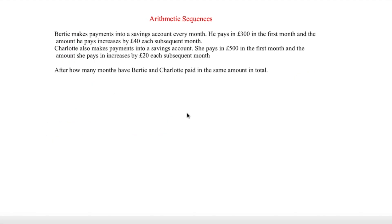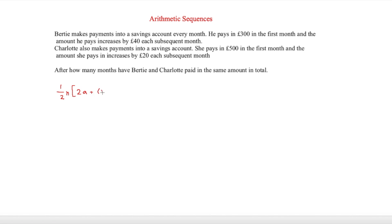The final question has more contextual information. Bertie pays £300 in the first month into a savings account, increasing by £40 each subsequent month. Charlotte pays £500 in the first month, increasing by £20 each month. We need to find after how many months Bertie and Charlotte have paid in the same total amount. We don't have a limit, so we'll use the formula S_n = (n/2)(2a + (n − 1)d), and we're solving for n.